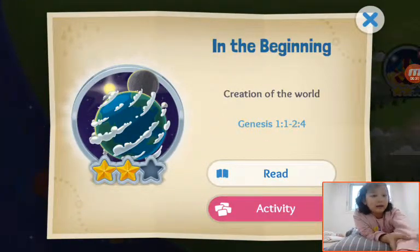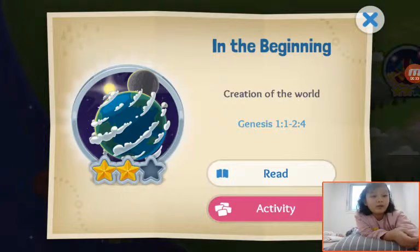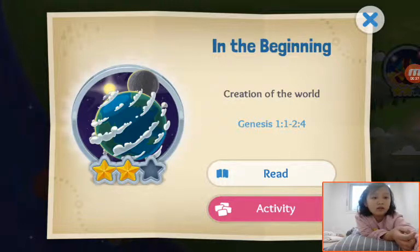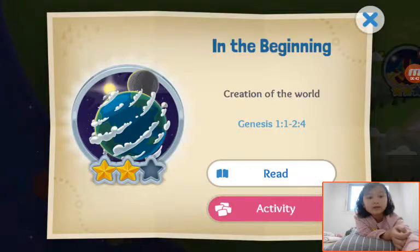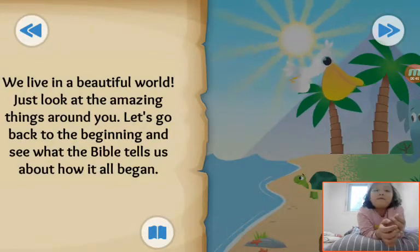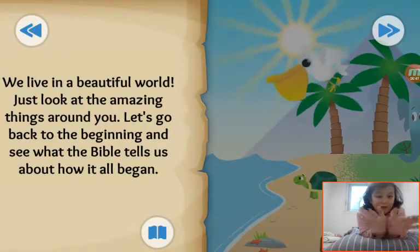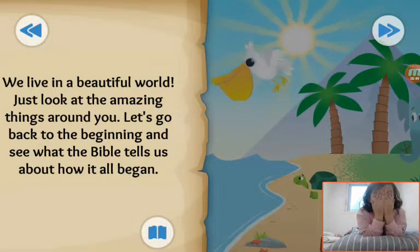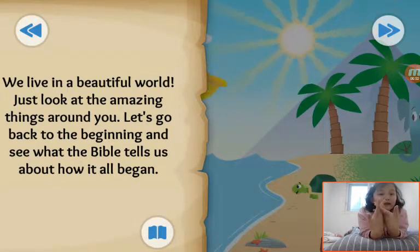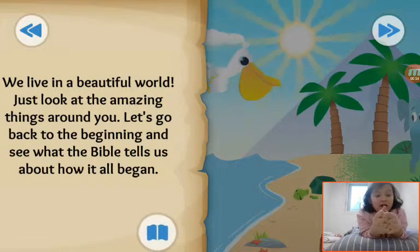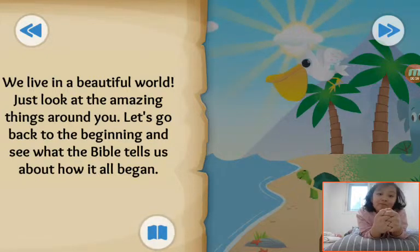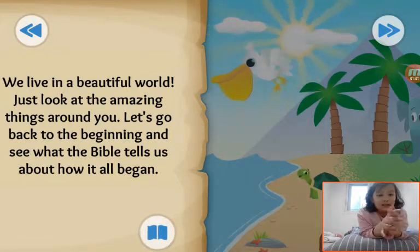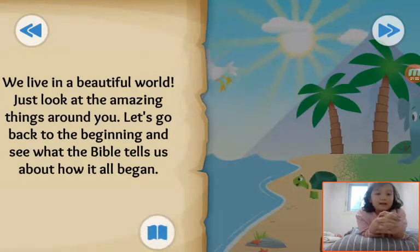In the beginning — creation of the world. Genesis 1 to 1, through 4. We live in a beautiful, beautiful world. Just look at the amazing things around you. Let's go back to the beginning and see what the Bible tells us about how it all began.